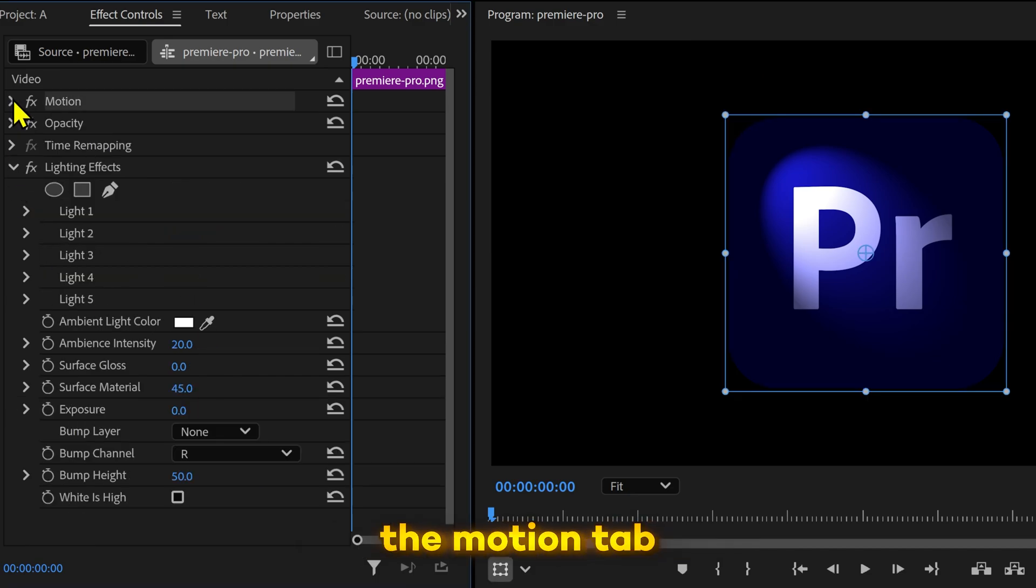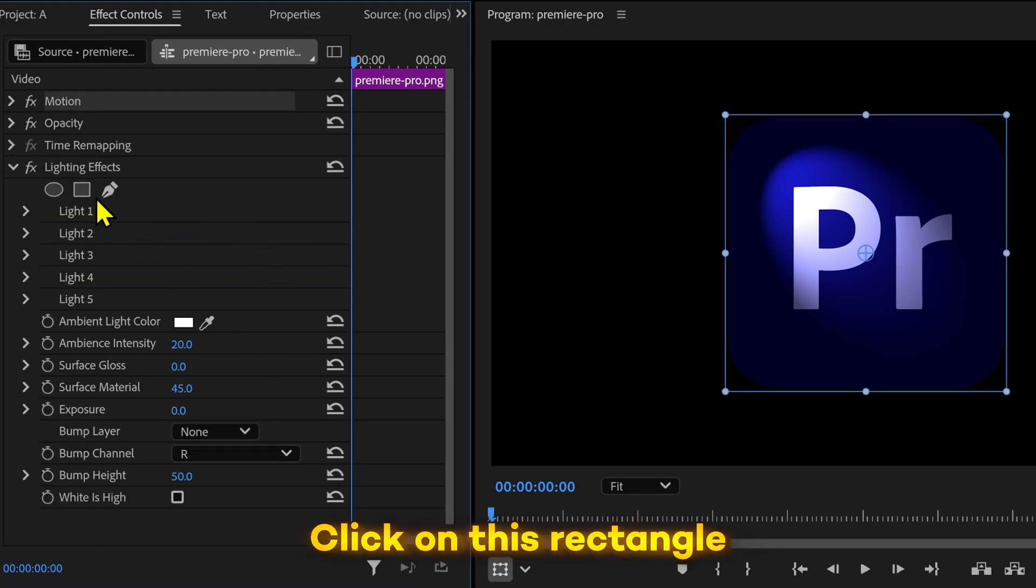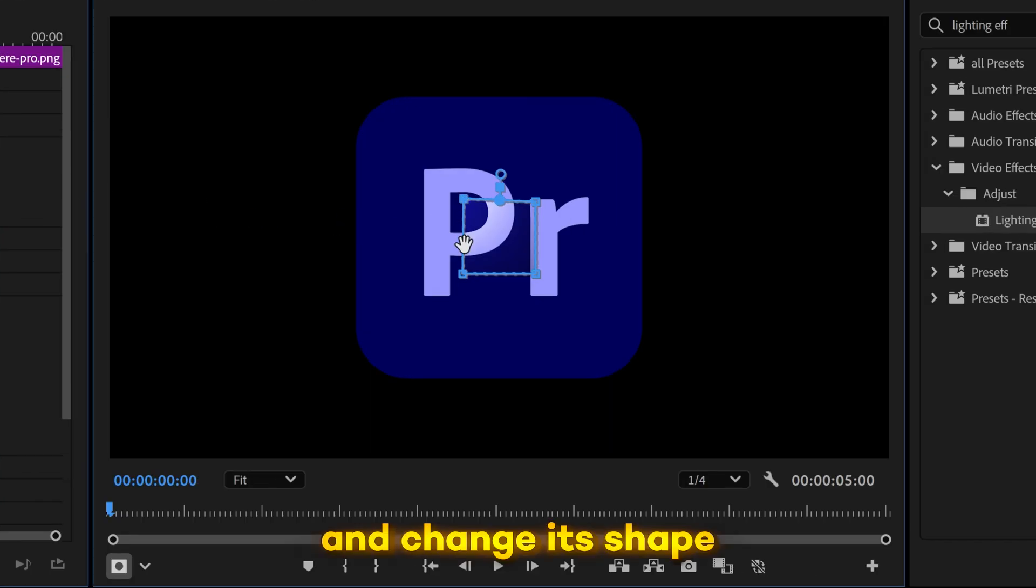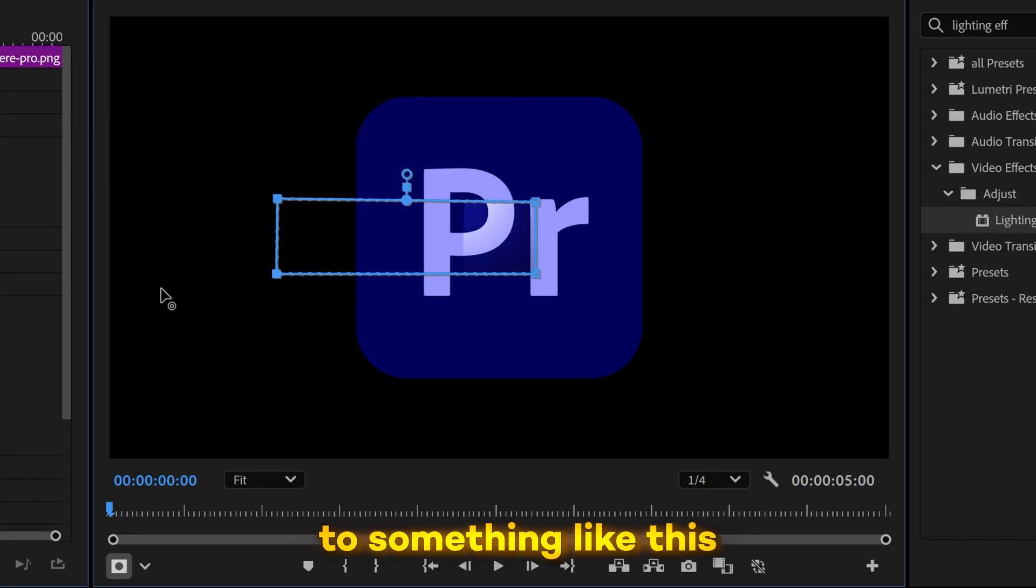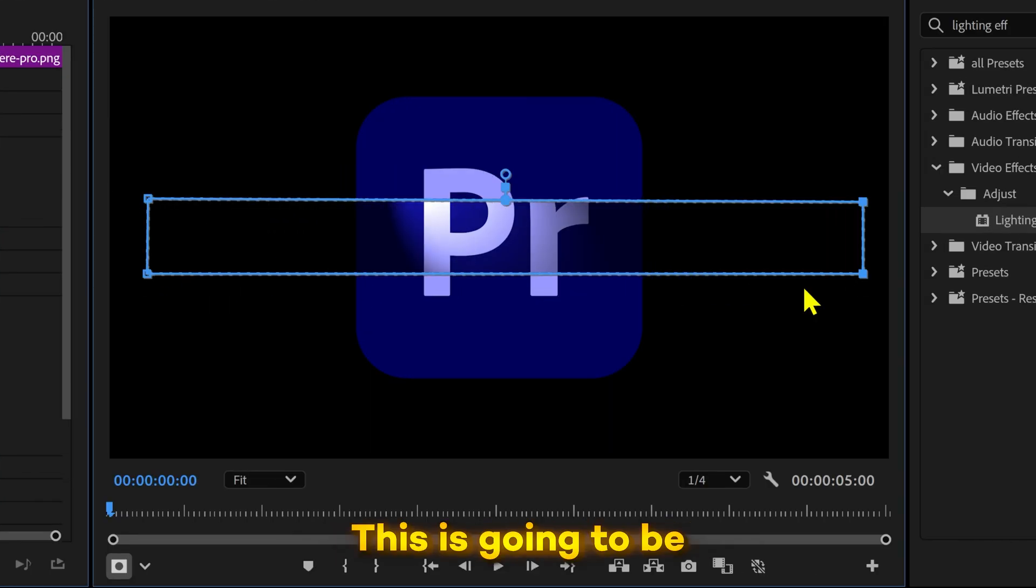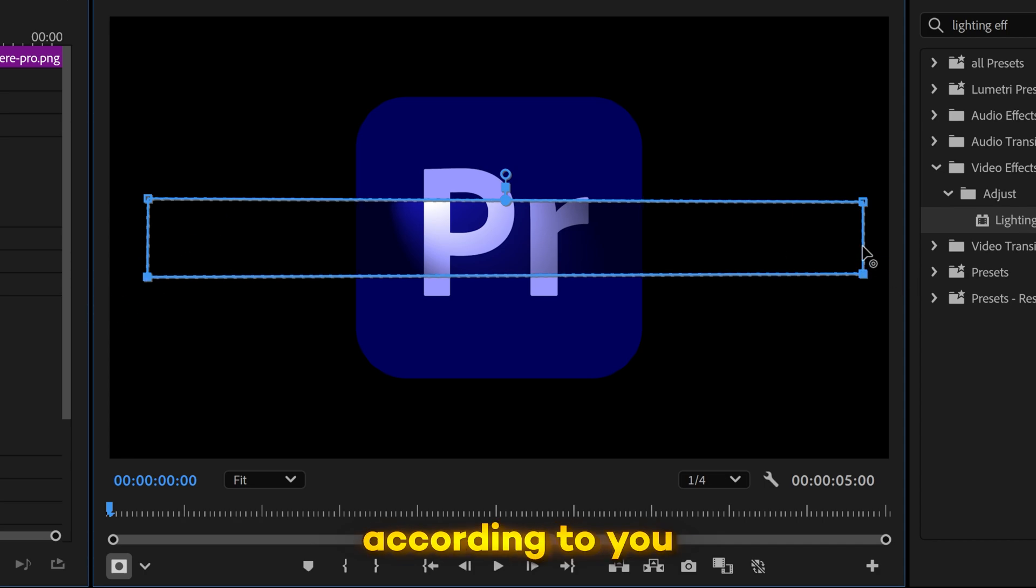I'll collapse the motion tab so we can actually focus on the lighting effects. Click on this rectangle and change its shape to something like this. This is going to be the width of the shine. You can adjust it according to you.